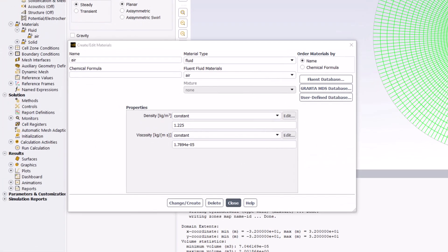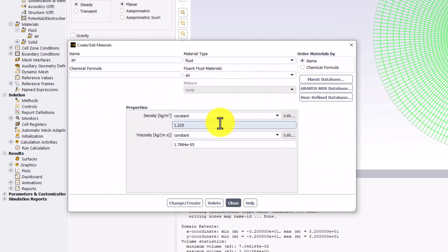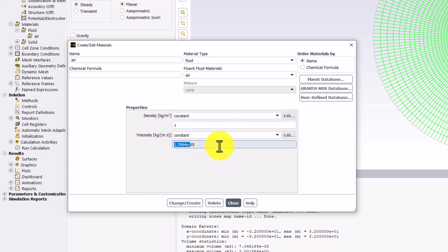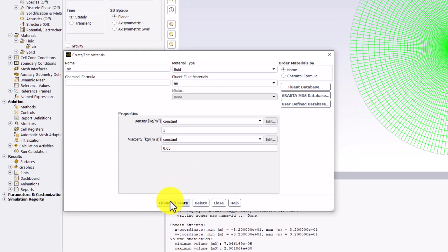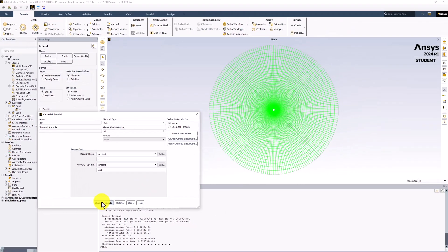Back in Fluent, we can enter these values here. Click Change and Create when done. You can then close this window.